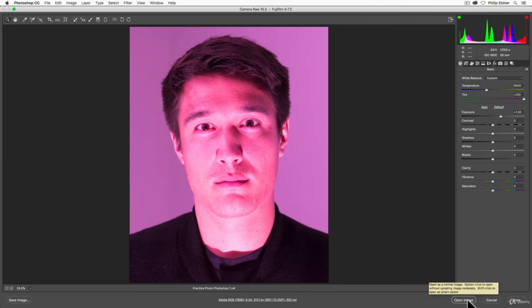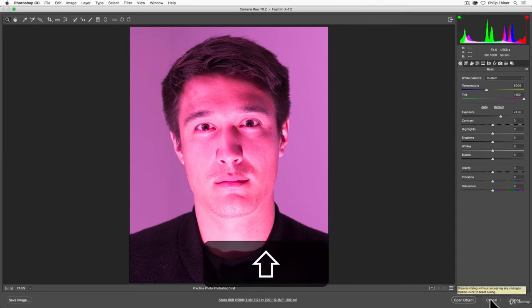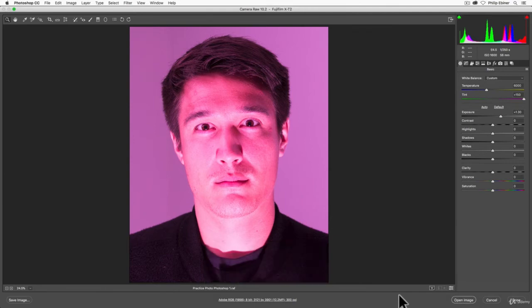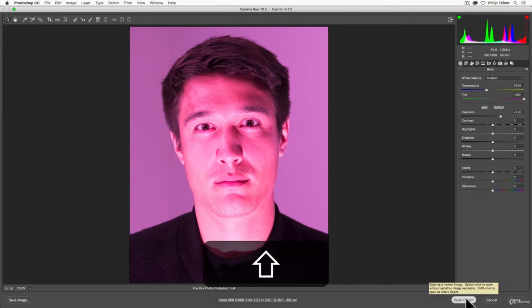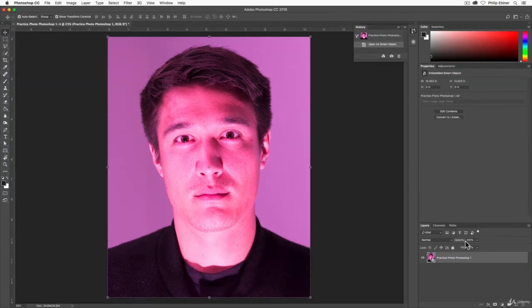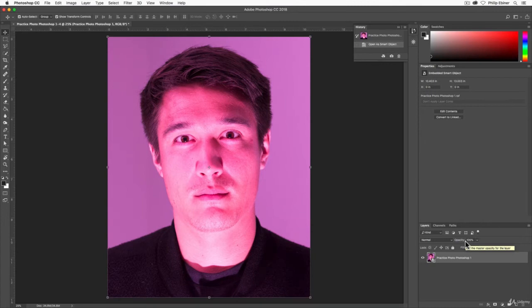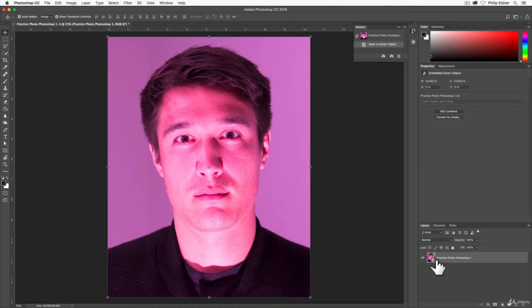Hold the shift button down. Notice what happens to this button in the bottom right. It changes from open image to open object. And so if I do this and click this, it opens this image as a smart object, which means that you can go back and edit things and edit the original photo by just double-clicking this image over in this layer panel.